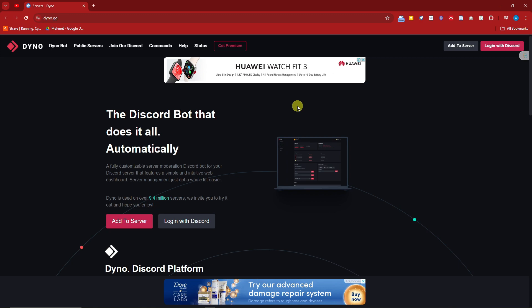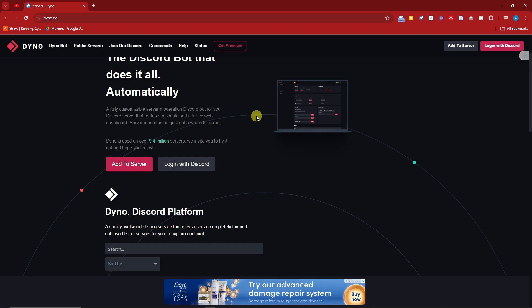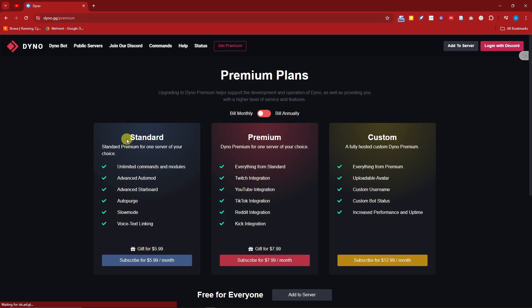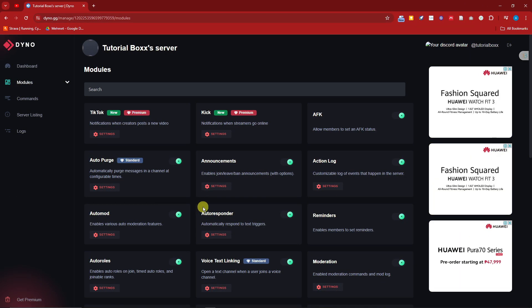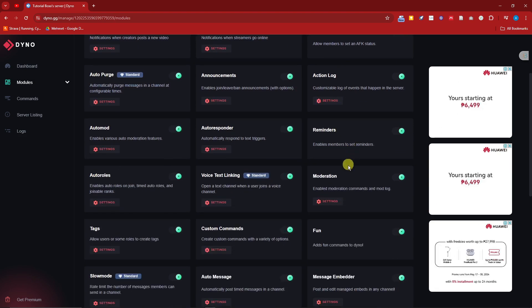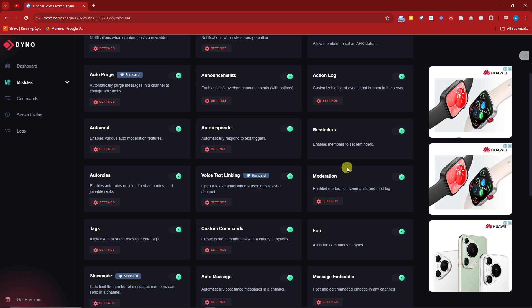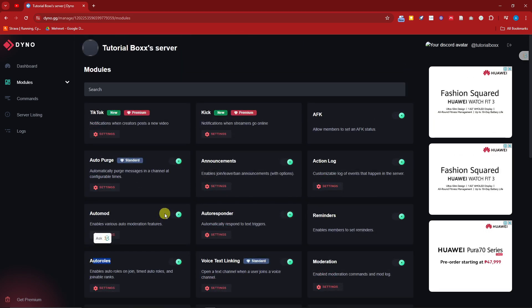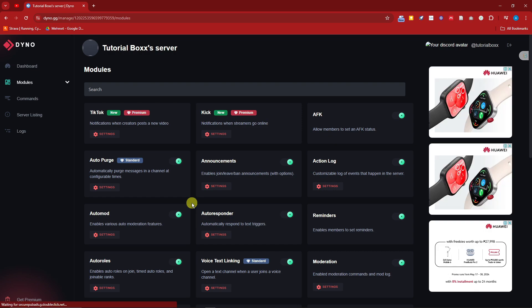Last but not least is Dyno. If you've been using Discord servers for a long time, I'm sure you've heard of Dyno — it's used in over 9.4 million servers. Dyno offers a wider range of features. The premium plans are around five to six dollars per month for standard, 7.99 for premium, and a custom plan as well. Inside the Dyno dashboard, similar to Maki, everything is organized and separated properly — reminders, moderation, voice, text, roles — everything is well laid out.